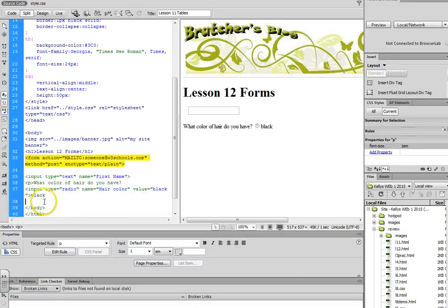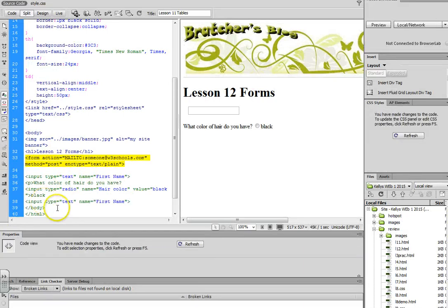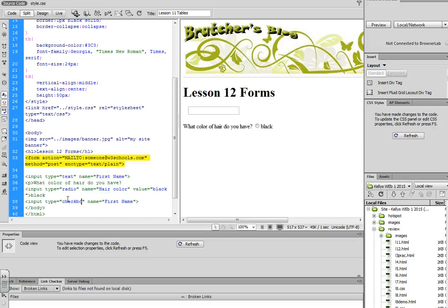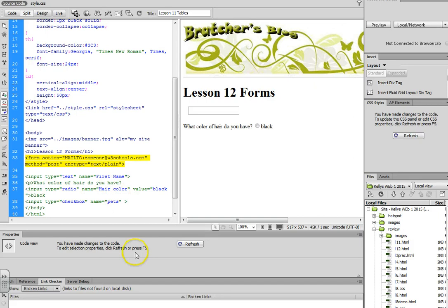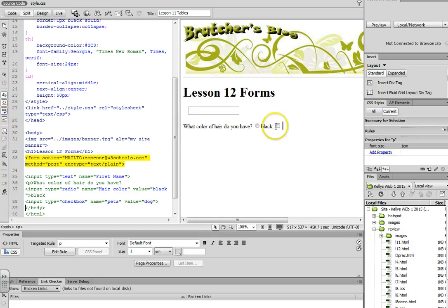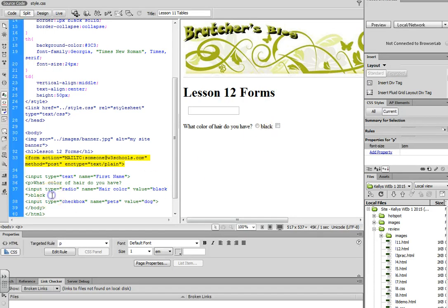So I can just paste that same question, and from text, I'm going to change it to checkbox. And maybe this time I'm going to ask them a question about their pets. And the value would be whatever the answer is, so if dog was the choice for this one.